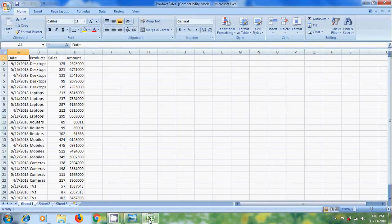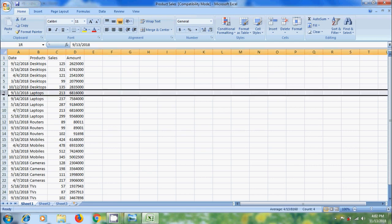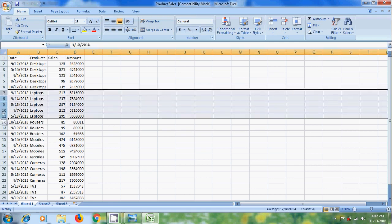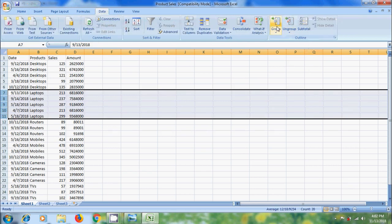Open Excel sheet. Here I have some data about product sales. Make sure that your data is correctly sorted before using these commands. We can group the data row-wise and column-wise. Select the rows you want to group. I am selecting laptops. After that click on Data menu, come to Outline group and click on Group option.